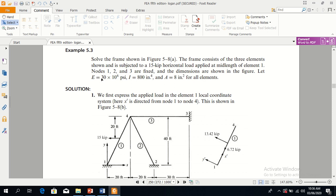Let E be the modulus of elasticity, I the moment of inertia, and area is given for all elements. We have to solve this frame and find the displacements at node 4.